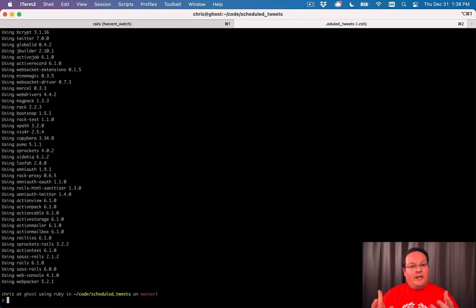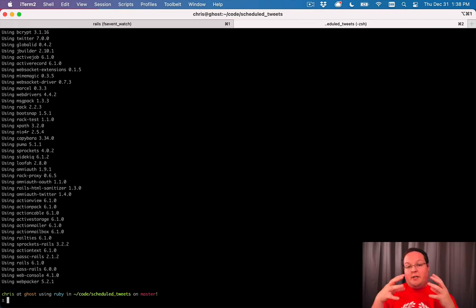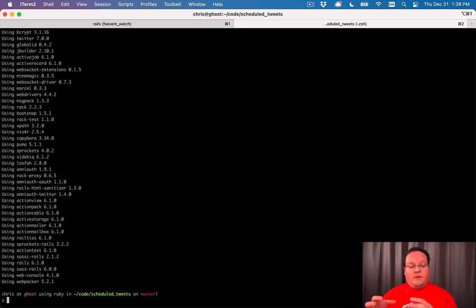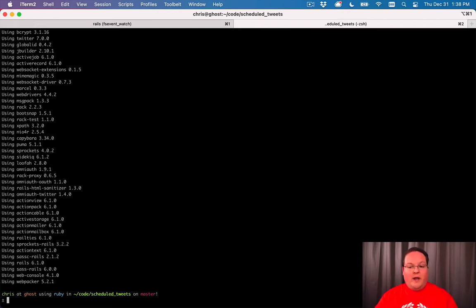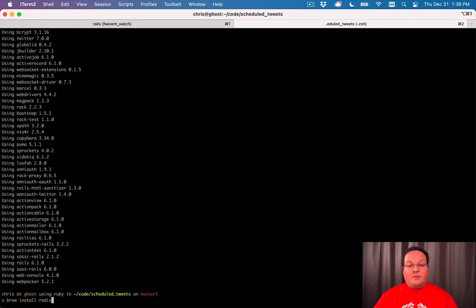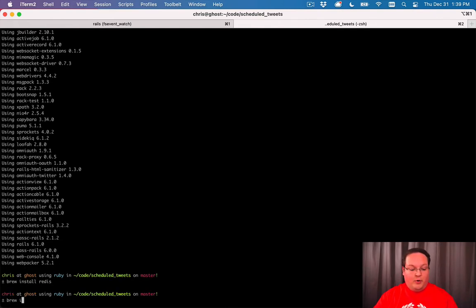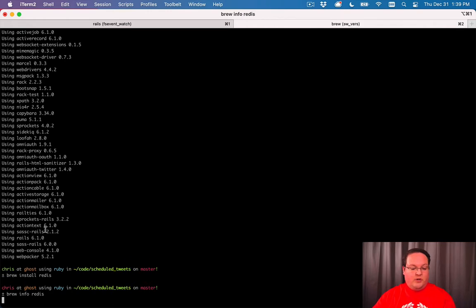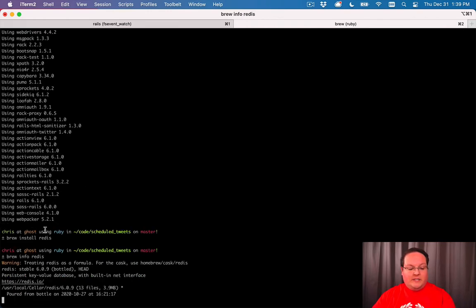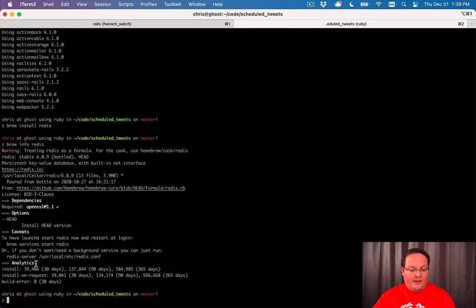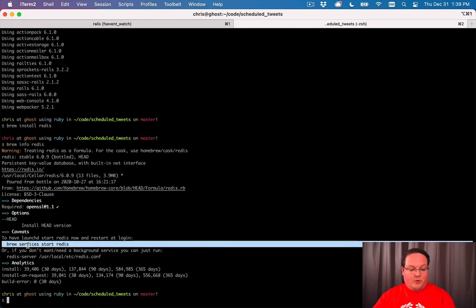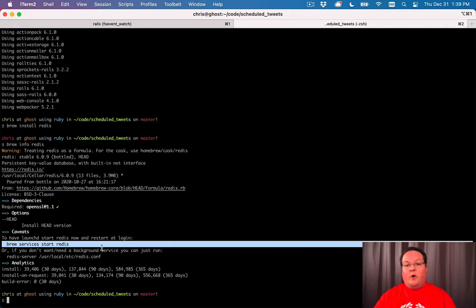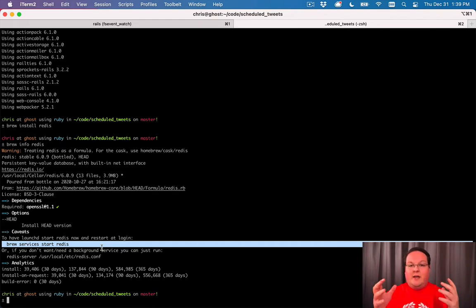You will need Redis to be installed so it can use the Redis database to store jobs as it's processing them. If you don't have that installed on your Mac, you can run brew install Redis. Then brew info Redis will show you the commands to start it up. I use brew services start Redis so it will start as soon as I log in. That's the easiest way to use Redis.